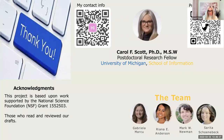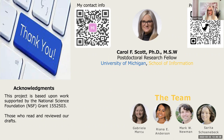Thank you for listening. I want to acknowledge that this work was supported by the NSF. I thank those who have helped me along the way, including my team, and please feel free to read the paper and reach out with any questions, comments, and concerns. Thank you so much and be well.